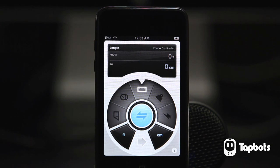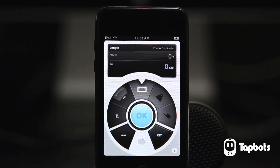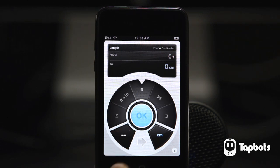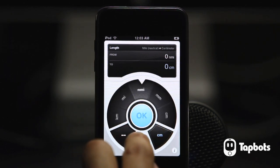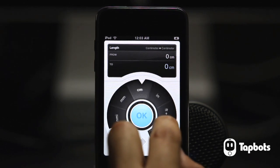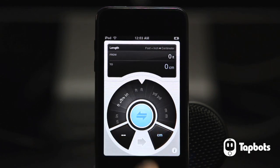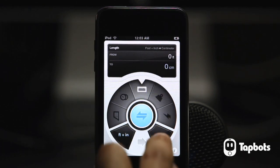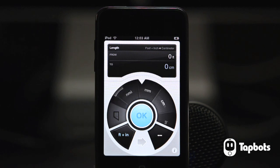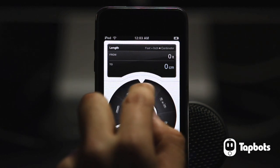Let's select the unit I want to convert from. Tap the From button and select the unit just as you did with the category. I know my height in feet and inches, so I'll select that and confirm my selection by tapping OK. I do the same thing for the unit I want to convert to, only this time by tapping the button on the right.